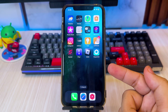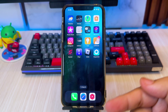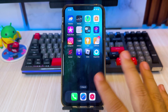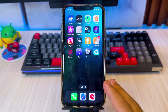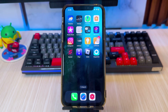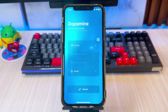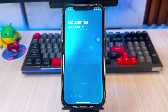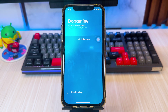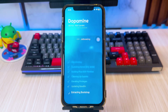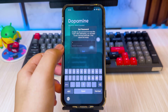Choose the jailbreak tool that suits your current iOS. For this video, I am using the Dopamine jailbreak tool because I am on iOS 16. So I will jailbreak my iPhone with Dopamine. Open the jailbreak tool, then click Jailbreak.